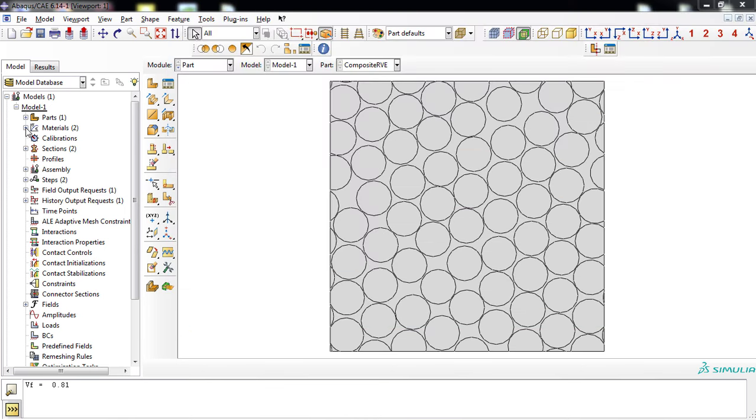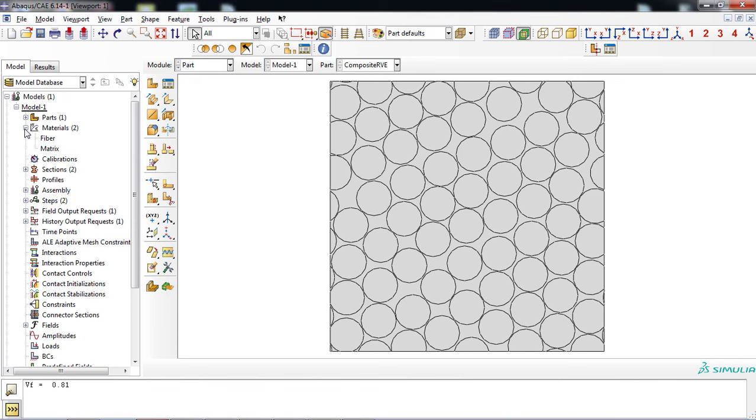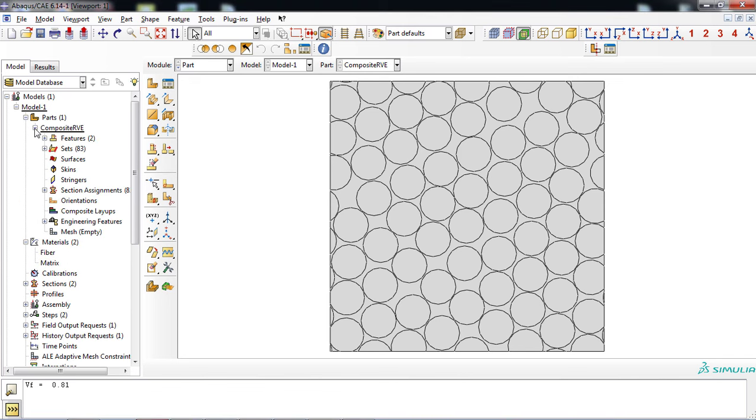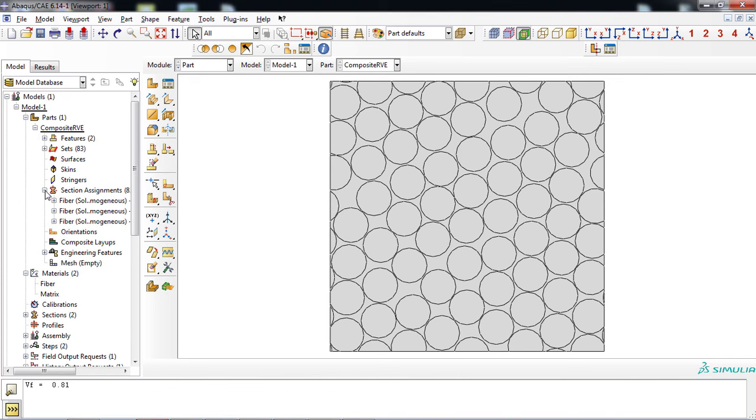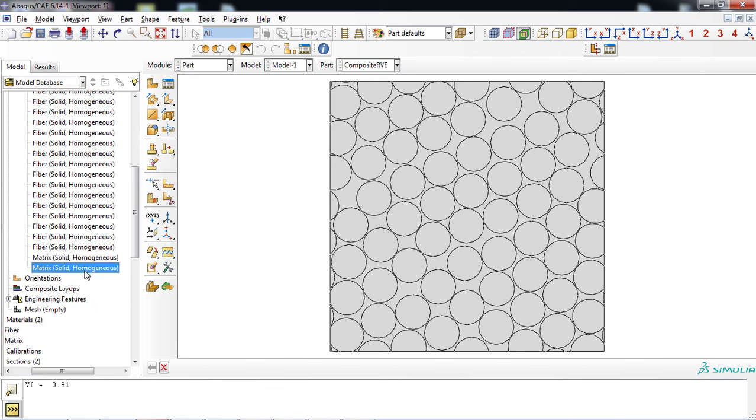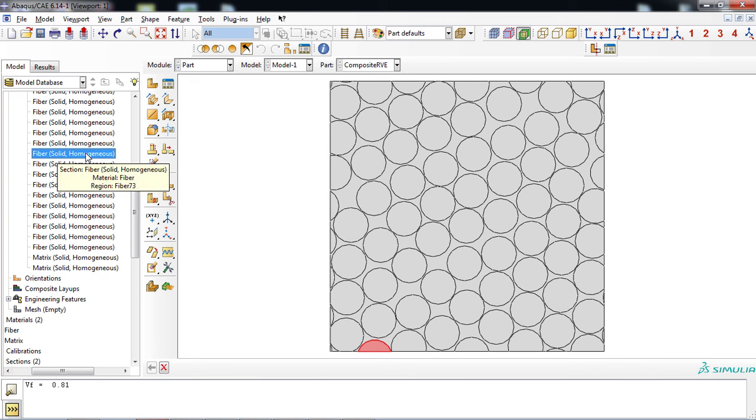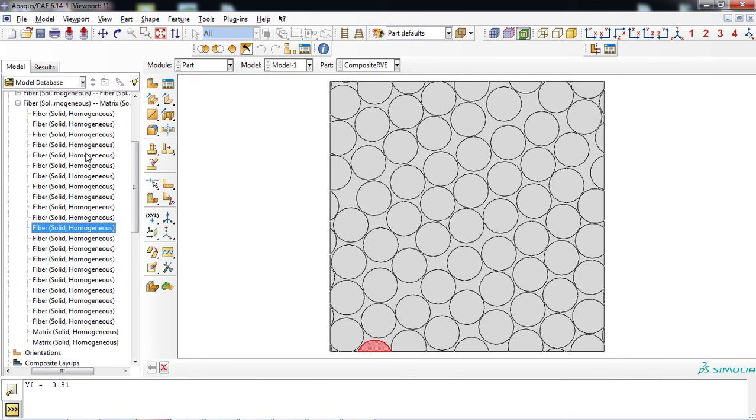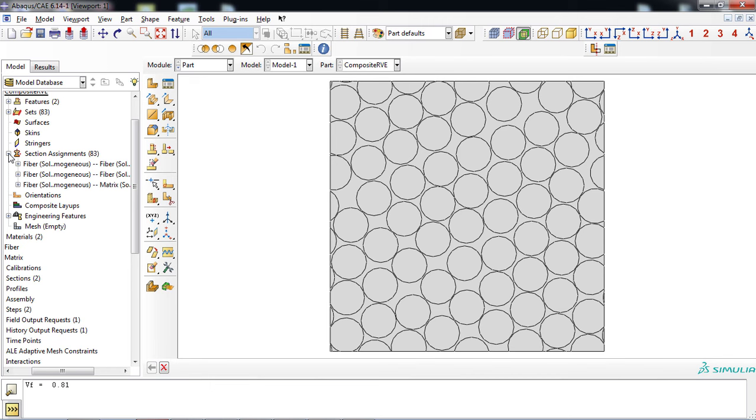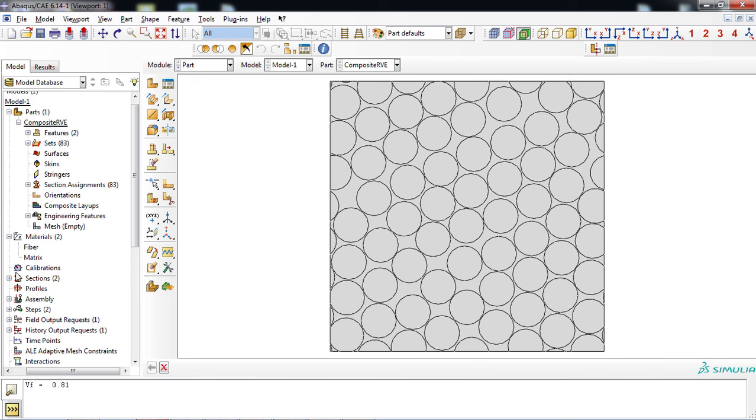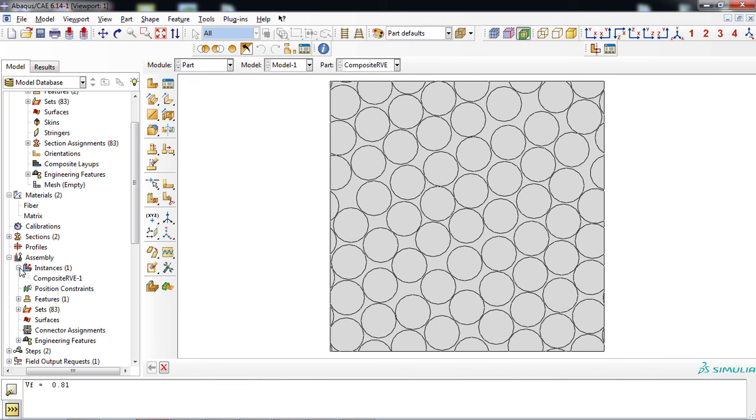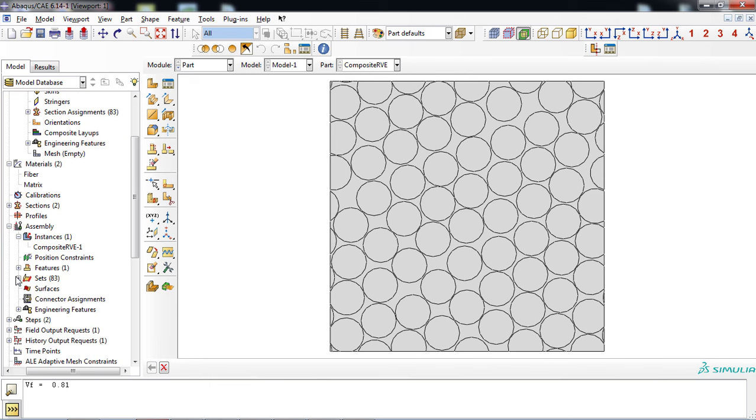You can see from the tree that properties and sections were defined and assigned to the corresponding areas. Also, the part was imported to the assembly module and a static general job was created.